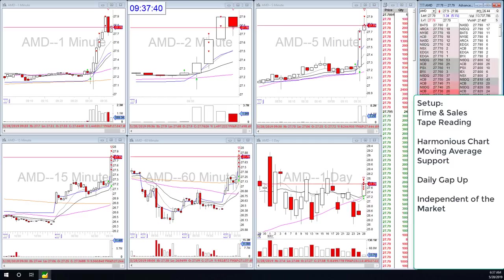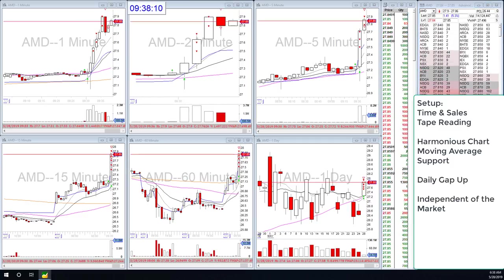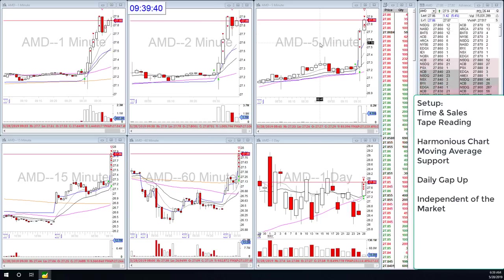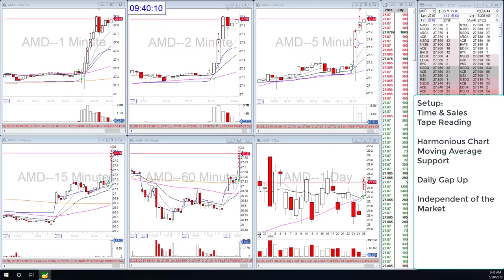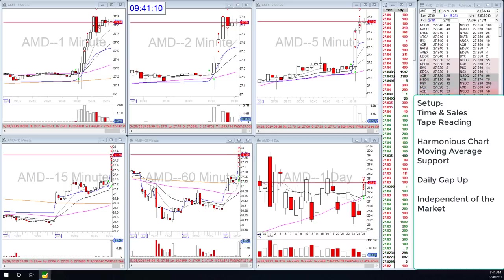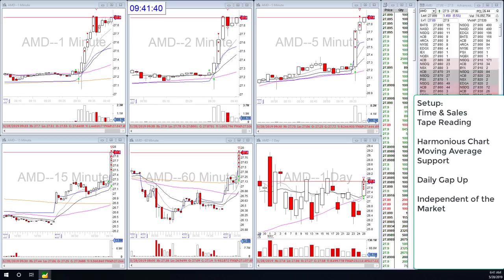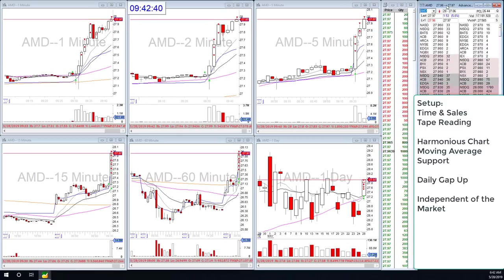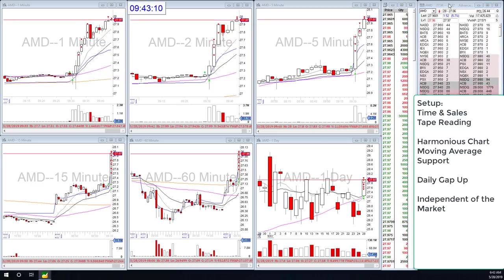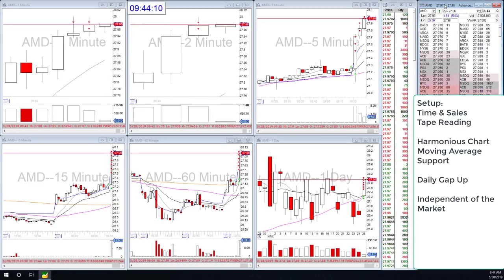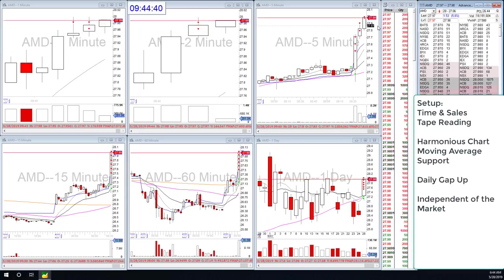I know this video wasn't explicitly for brand new traders to understand time and sales and how to read the tape, but I hope it gives you some insight. For intermediate and even advanced traders — understand that all of this stuff happens whether or not we see it. It's happening on the Level 2 and the time and sales and the tape. If we can learn to read that and incorporate it into our trading, that is what we want to do. Please ask any questions if you have any — hope you guys have a great day.